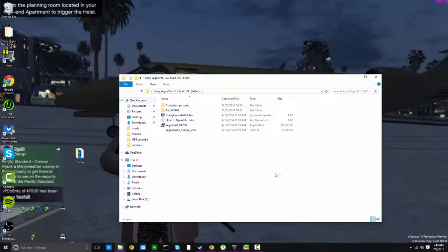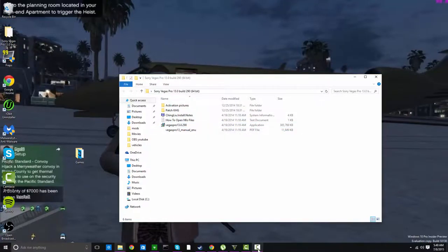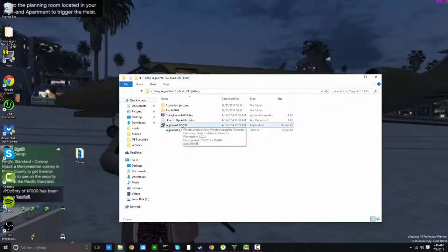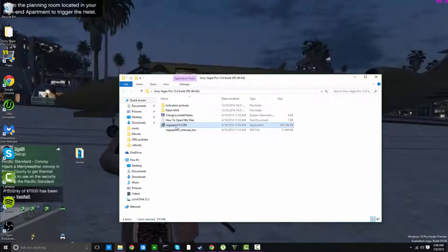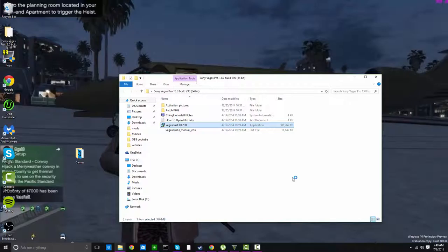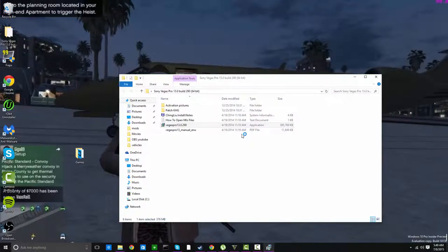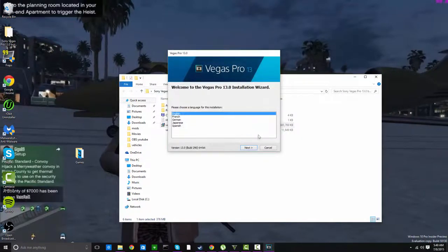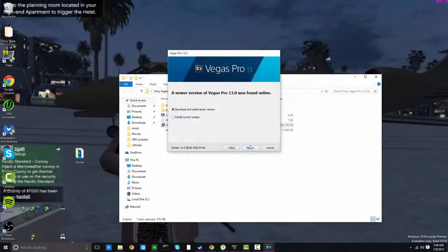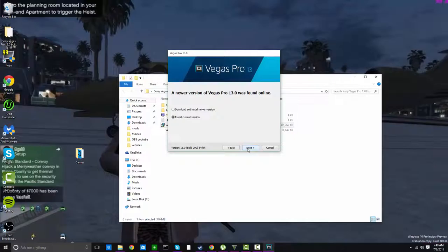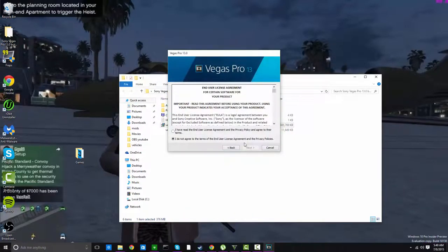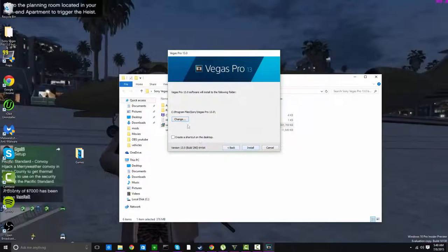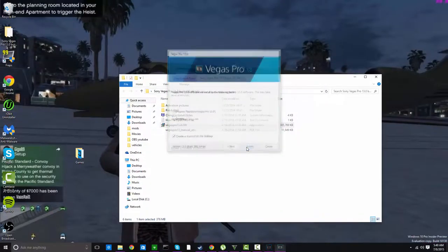Alright, so you're gonna get this folder. It might not work because the updated crack version might not work with it. You want to agree. You want to put this wherever you want. I'm gonna create a desktop shortcut.